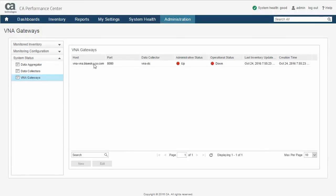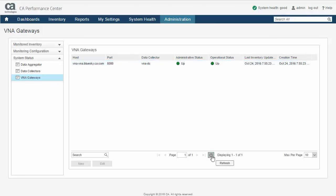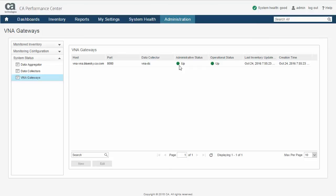To ensure the integration is working as expected, select the VNA host and then select the Refresh button at the bottom of the table. Validate that the Administrative Status and Operational Status both contain a value of Up and a green circular indicator. This will indicate that the integration is configured and operating properly.